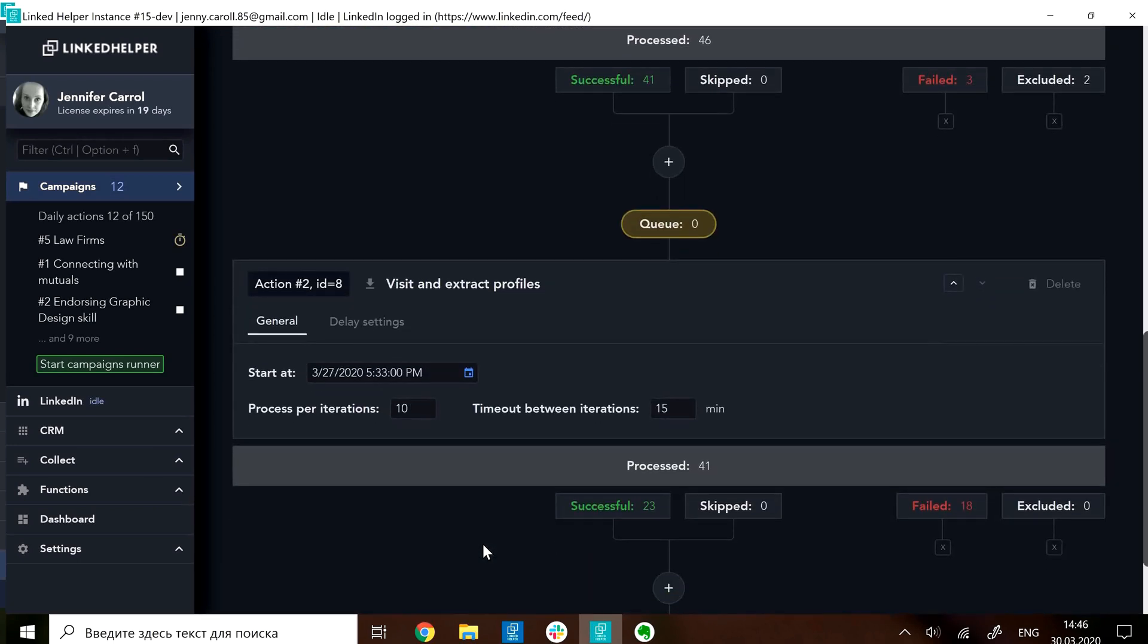Now, because there's no messaging involved, I prefer not to add delay between actions, between action 1 and 2.